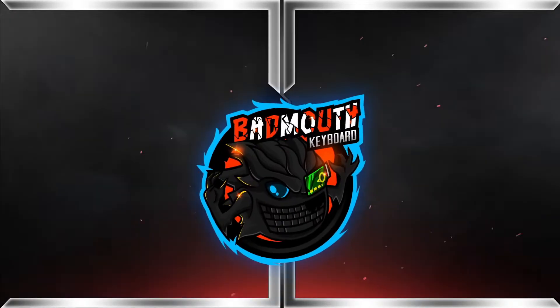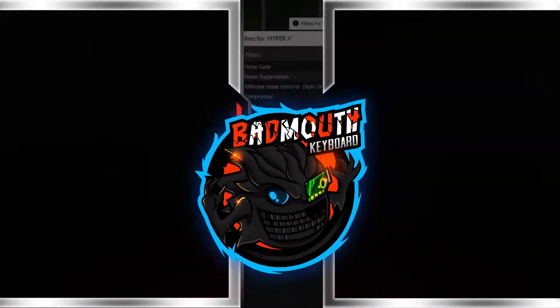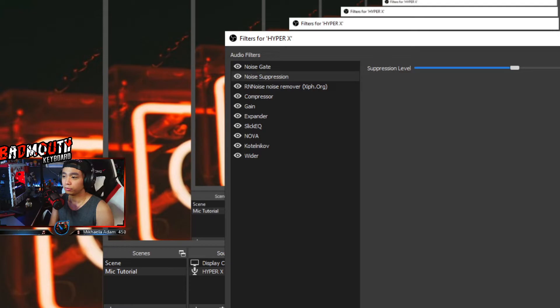Hello everyone, welcome to Batmaukeboards Gaming Channel. My name is Ray, I'm a streamer on Facebook and on Switch. In this video I would like to share my take on how to improve your mic quality and reduce the background noise. If I help you on this video, don't forget to drop a like and subscribe.